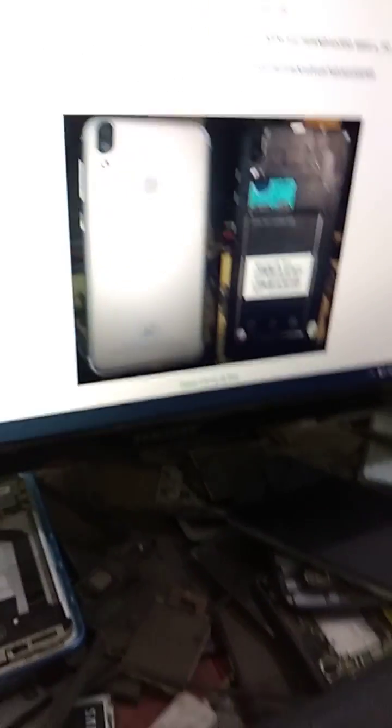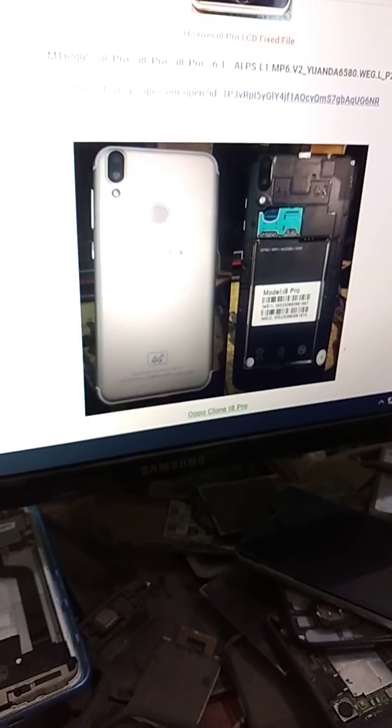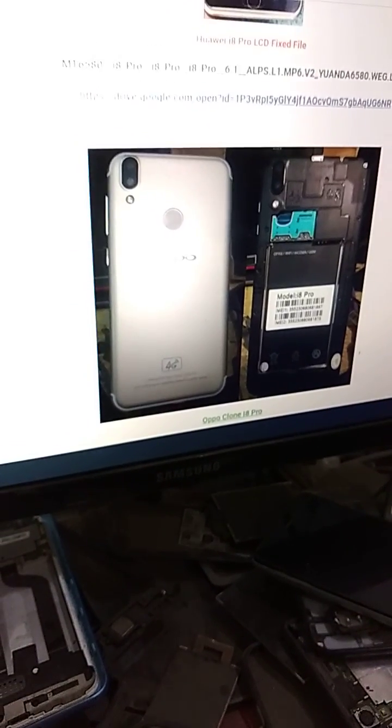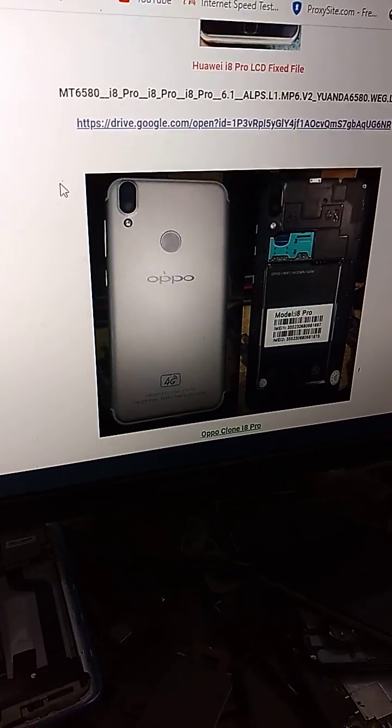This is a mobile, Huawei and Oppo. Two mobile is clone. This is read file, 100% is so quick.